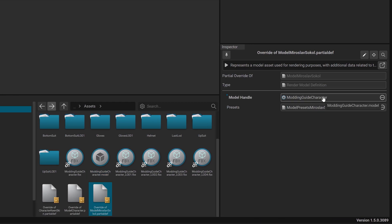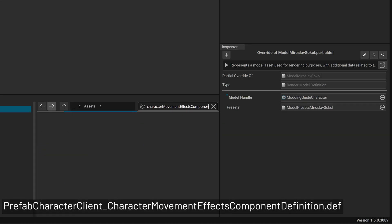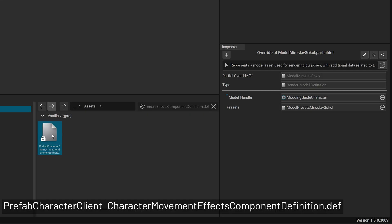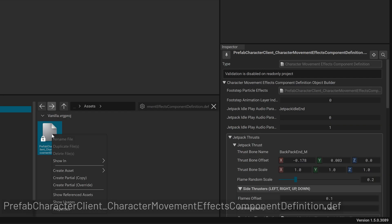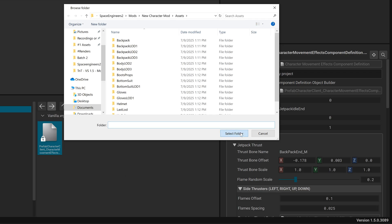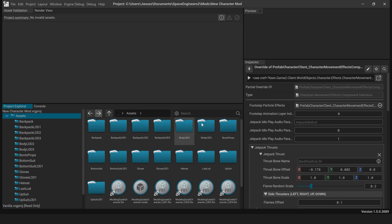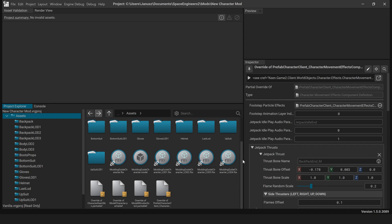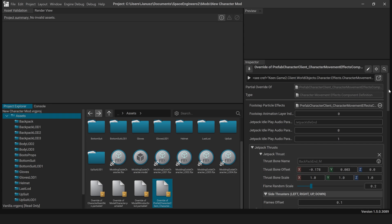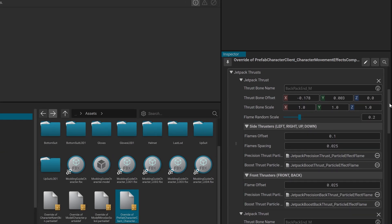Update your Jetpack Particle Position: search for it, override it, then adjust the Jetpack Thrust Bone Offset. Set the Y transformation of the first Thrust Bone Offset field to 0.055.